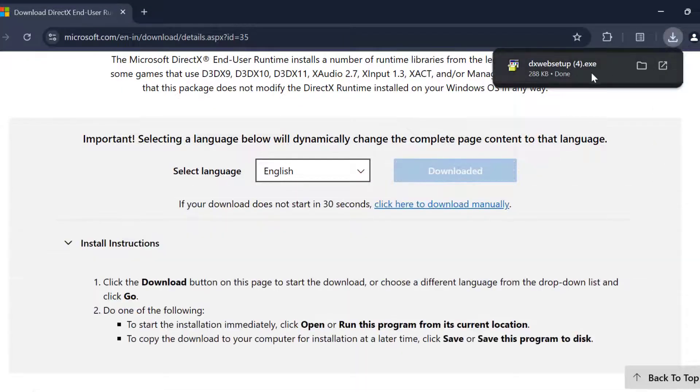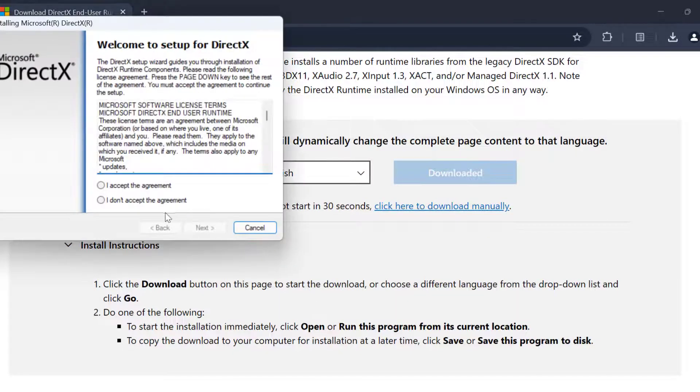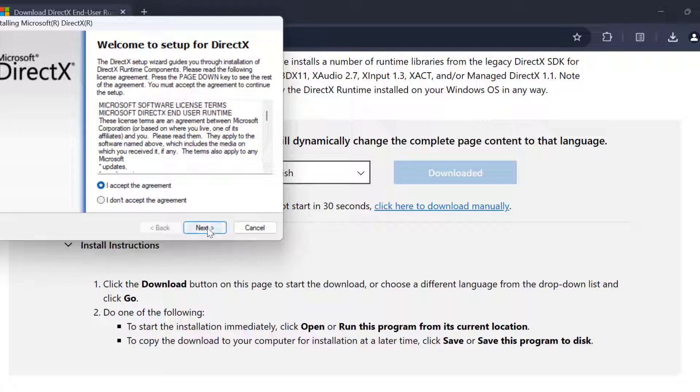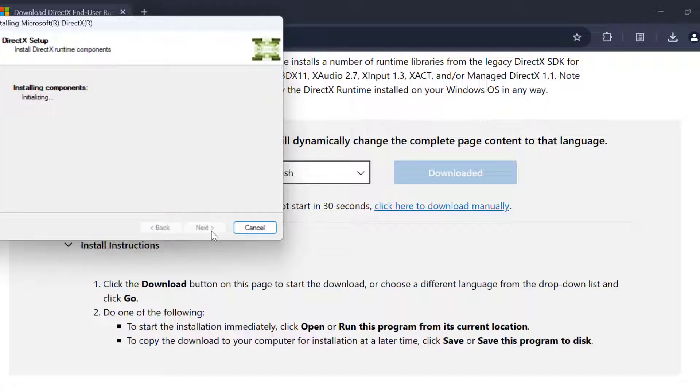After getting download, click on it and install it. Select I accept the agreement and select next. Uncheck install the Bing bar and select next.